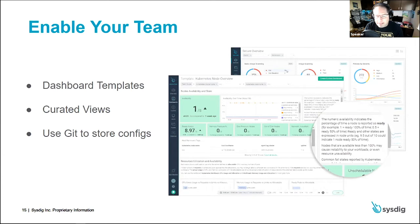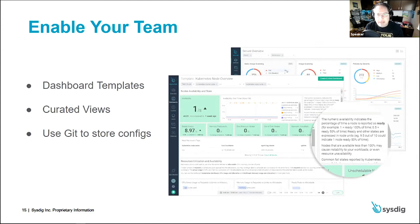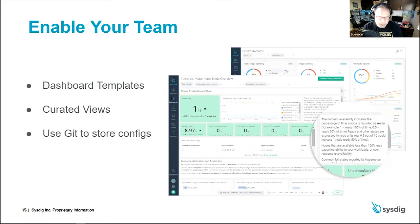Another best practice we're seeing more from customers is using Git to store configs as a repository — not just for code. This enables your team to edit configurations in a safe, visible way, have changes reviewed before they're implemented, and have an easy place to find configs when setting up architecture for a particular workload, such as deploying a Prometheus exporter.